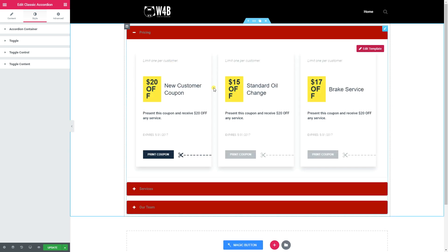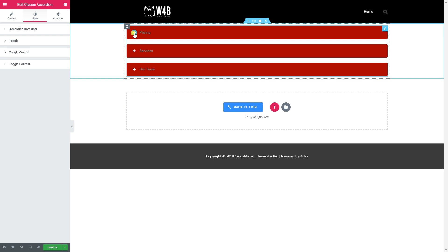For FAQs, using this accordion means creating and updating a template for every entry, which is slower than a standard accordion - also known as the Classic Accordion, ironically. Overall it's not a bad widget and I'm sure I'll use it on future sites. If you're interested in JetElements, you can get a full CrocoBlock subscription via the link below, or buy JetElements standalone through TemplateMonster. This is JP with Websites for Beginners.